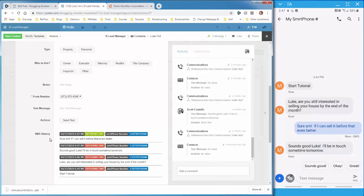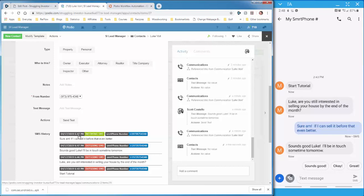Now this SMS history is great because we can see what is going on and look back at the history. Now all of this history is actually being stored in the communications app that Smartphone installs into your workspace.